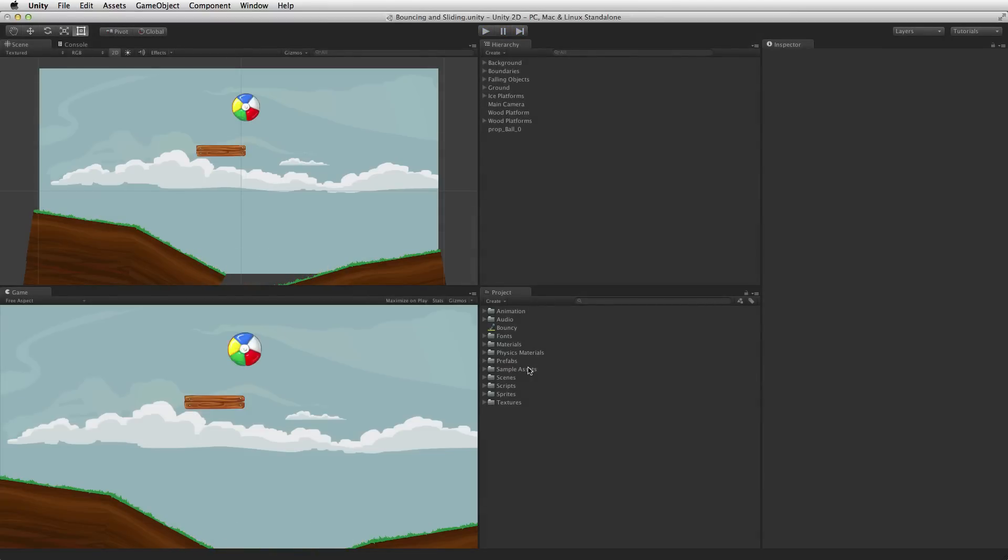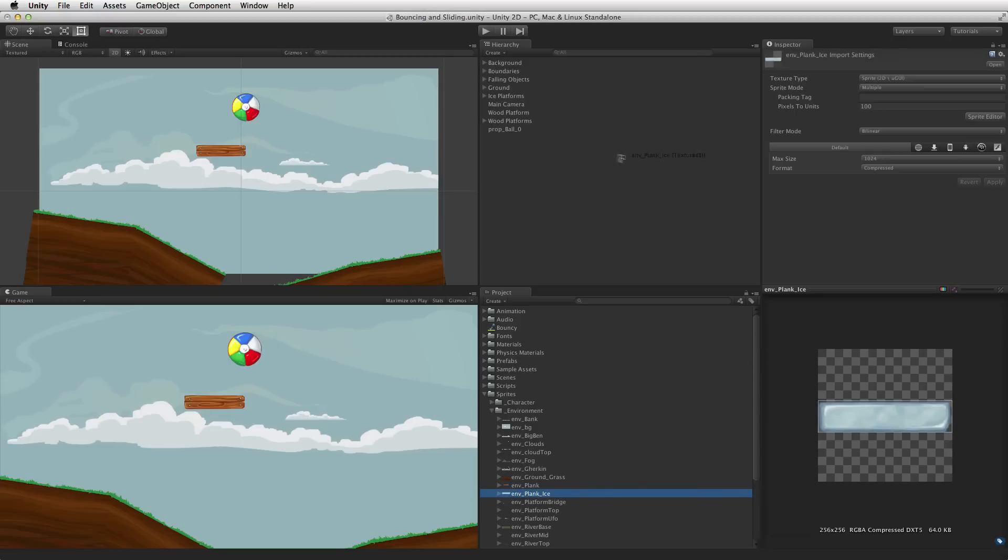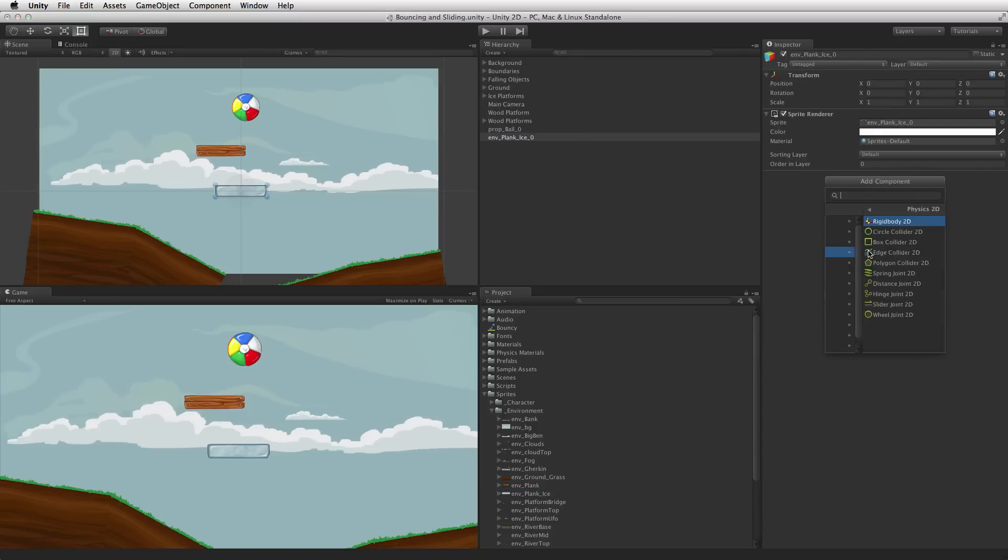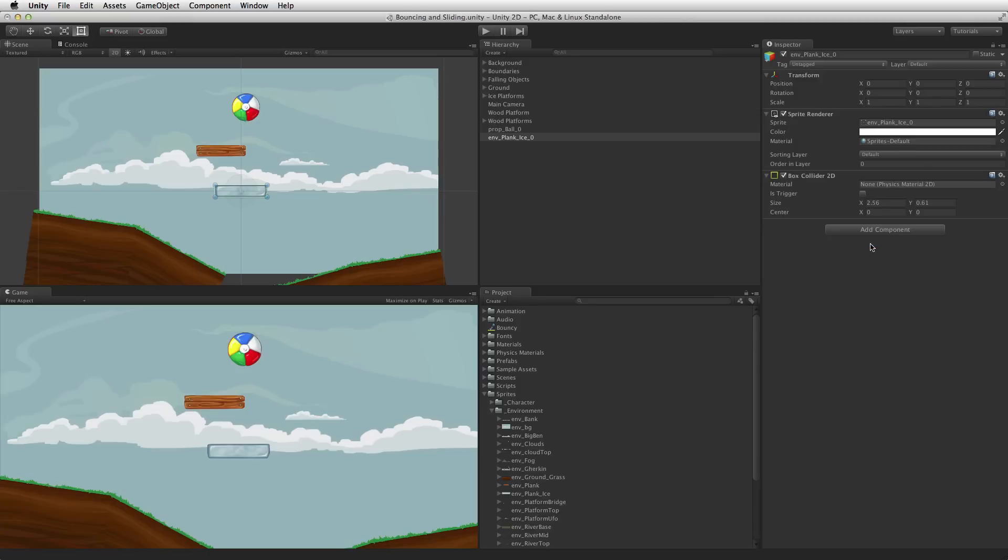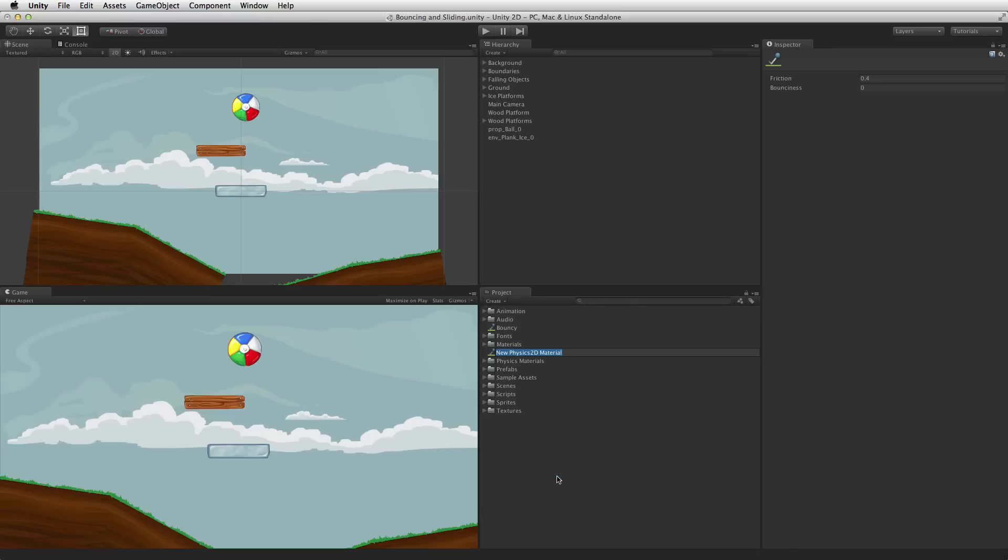To make a slippery ice covered platform we need only 3 of these items unless the platform is moving. First add a sprite image to the scene. Then add a Collider 2D component, in this case the BoxCollider 2D, and then create and add a new Physics Material 2D to the Collider 2D component.